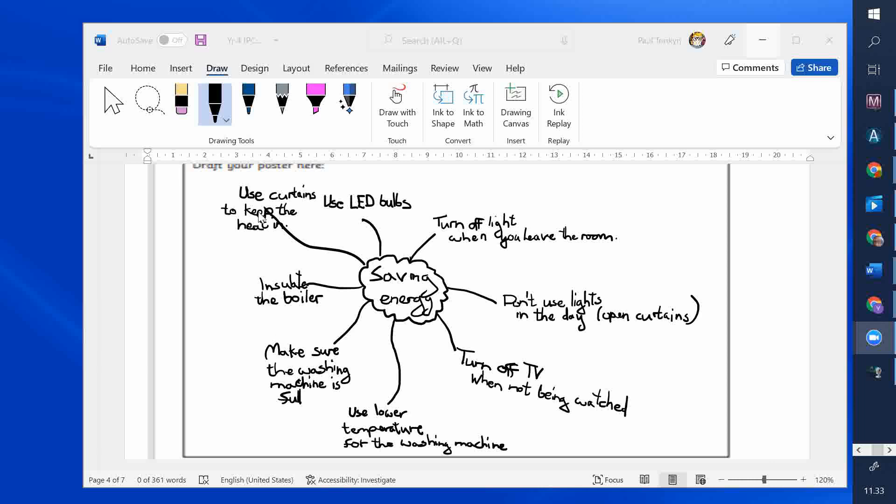So your poster should have most of this information. It shouldn't be... The sentences shouldn't be too long. Choose carefully the designs you want to use, what you want to draw. And maybe if you can't draw something, try and draw something else. You don't have to draw everything. But I'd need a bit more than that for the poster.